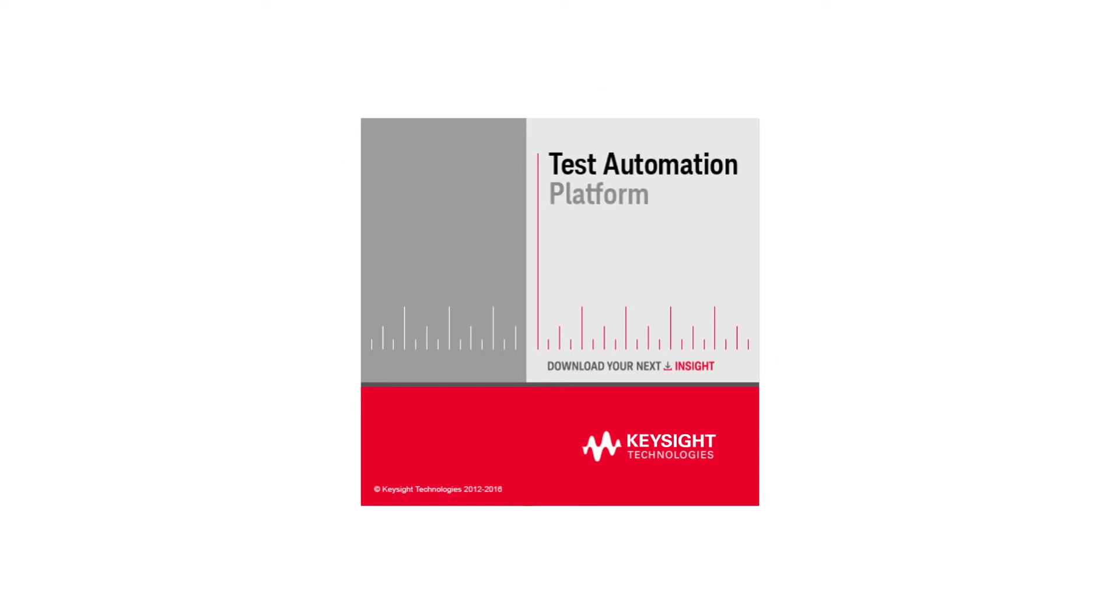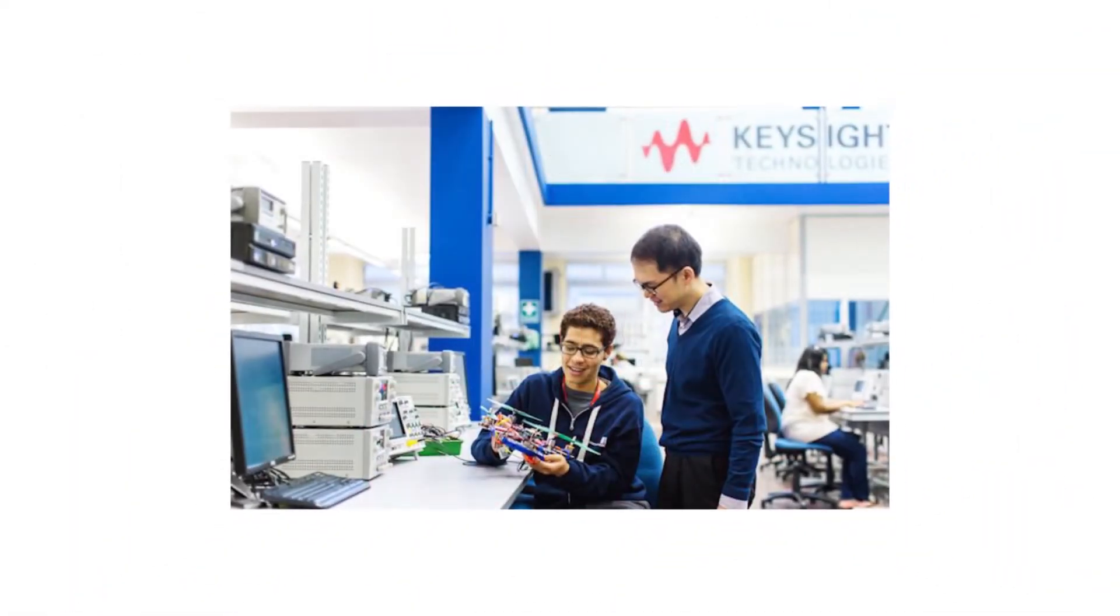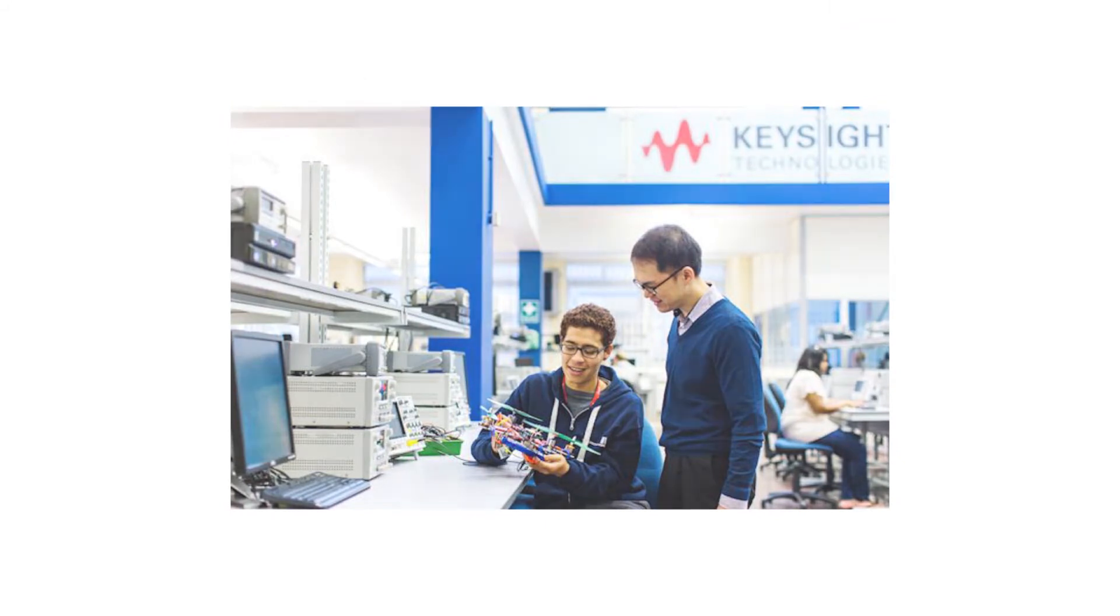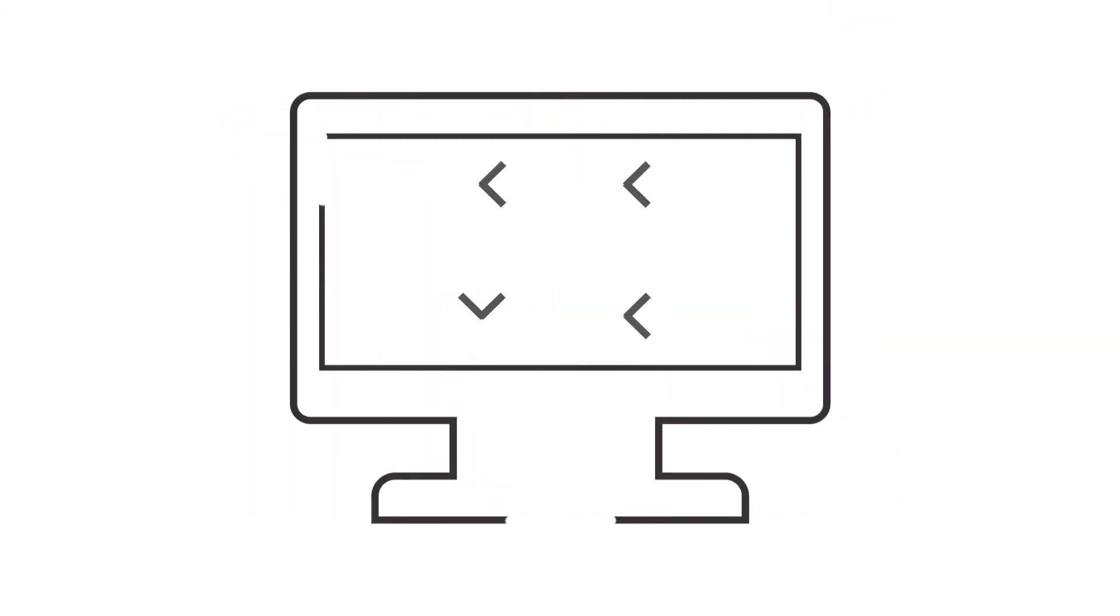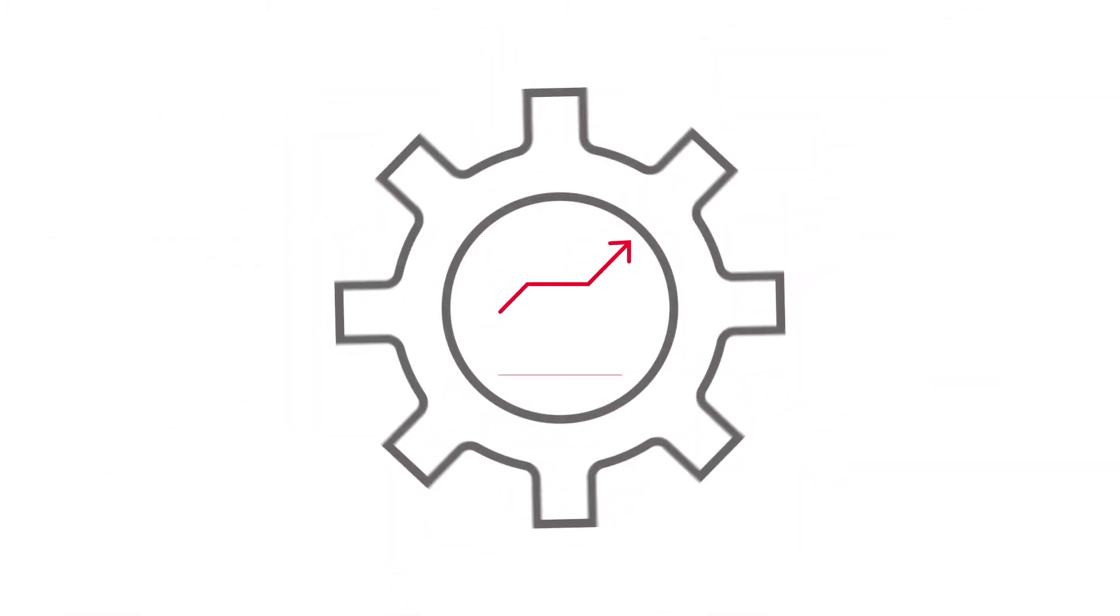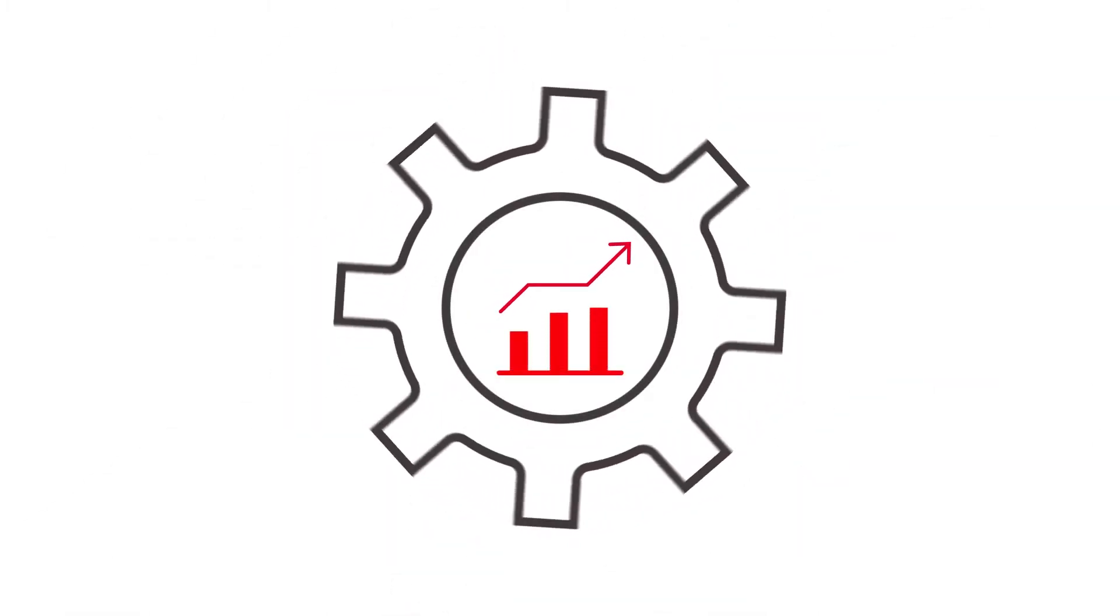Keysight's test automation platform, TAP for short, was invented in Keysight Labs to streamline our own testing. Now it's available to you to build your own automation solutions and help your team reach new heights of productivity.